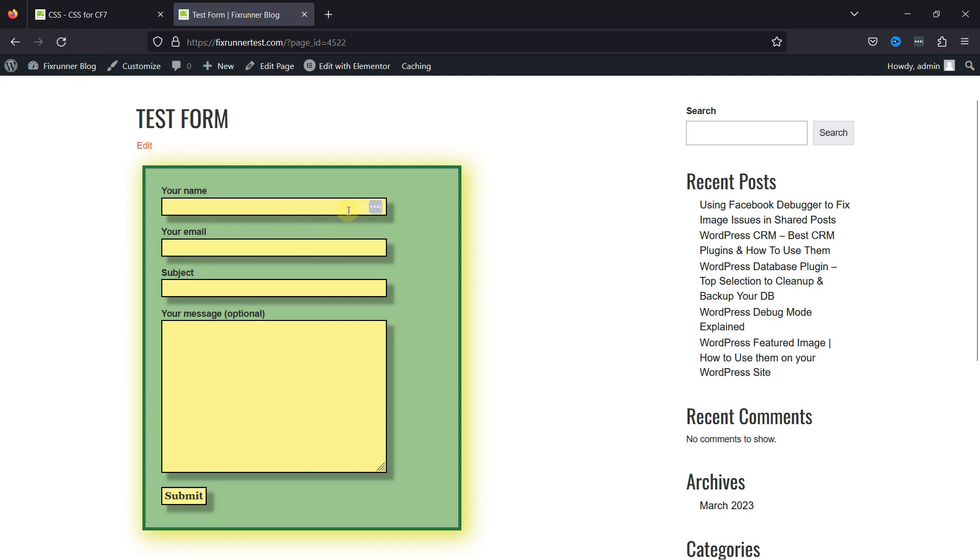This is how the CSS works, and that's how easy it is to customize the contact form fields using CSS.